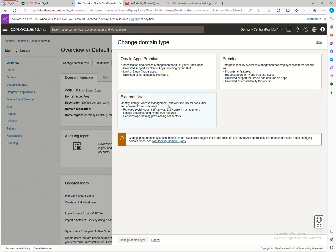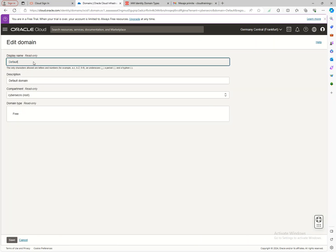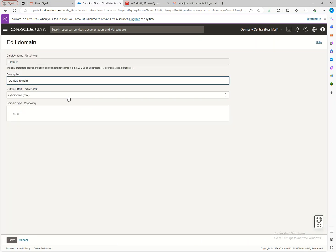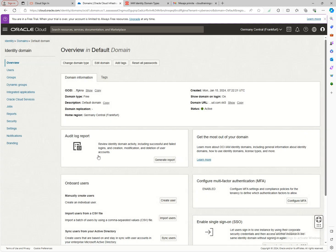You may have started with a free application but need more — you can upgrade to a premium application by simply clicking on 'Change Domain Type.' You can edit the domain, select the domain type, and move it to a different location. You can also view the audit report directly here.